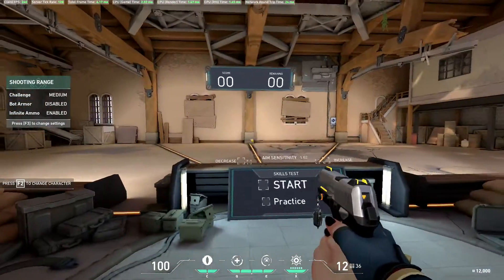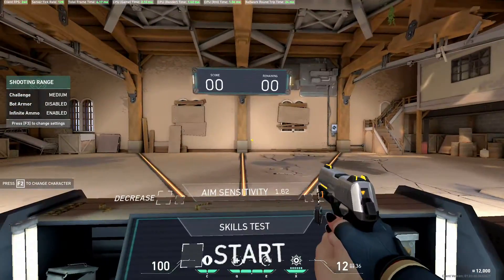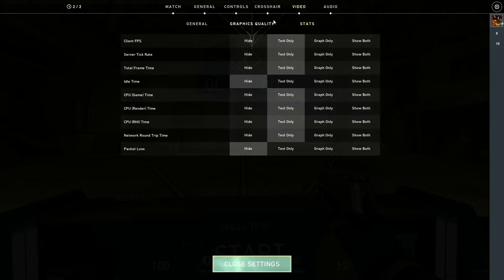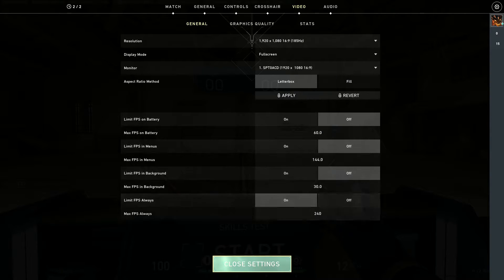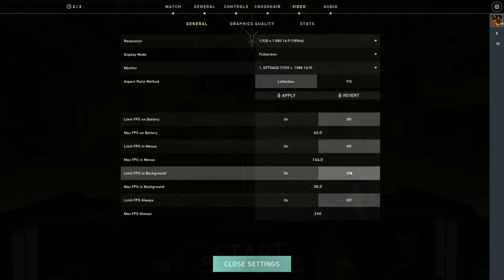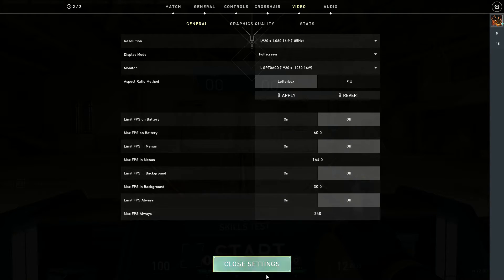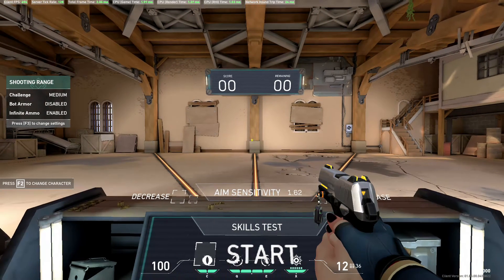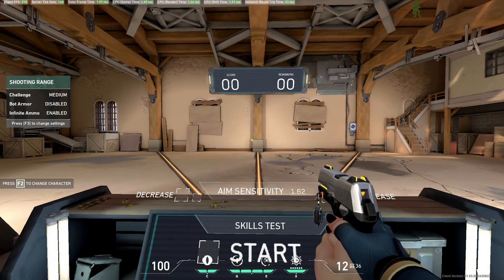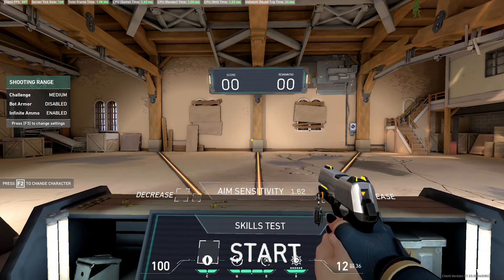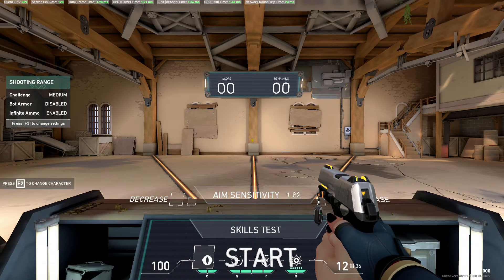My FPS is up to 240. To reduce it literally to half, go to graphics quality or general, turn off limit FPS always and turn everything off. Close settings. You'll see my FPS now is about 500 and the total frame time is almost sub-2 milliseconds. That is how simple it is to reduce your input lag.